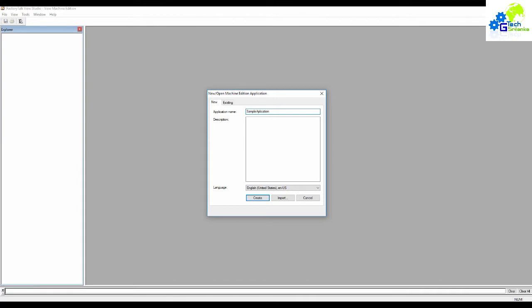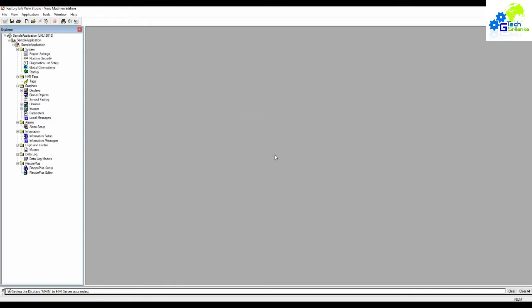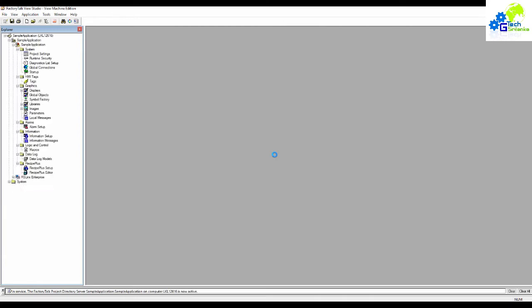Then we can create a View Machine Edition mode. Then we can create a touch panel. Then we can create an IPC, DPC, Industrial PC, or Domestic PC.